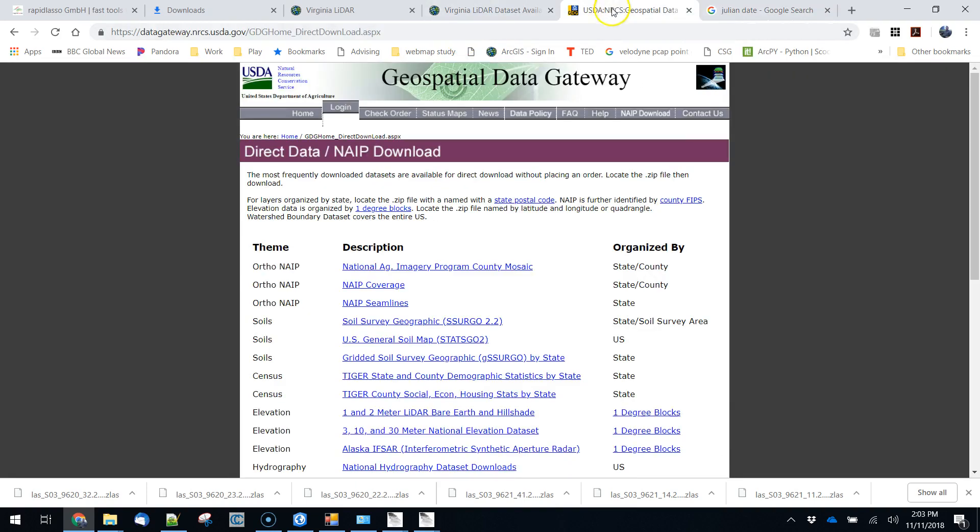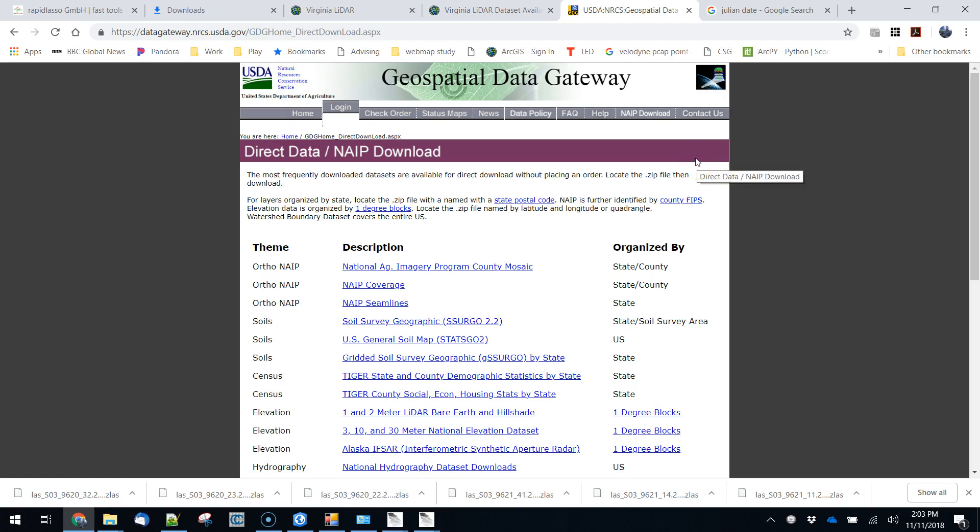So where would we get imagery from that? Ordinarily when we download imagery we might just use the national map. But the national map only has current imagery, at least that's the case as of the time of this recording. It might be that someday they post historical imagery.